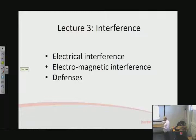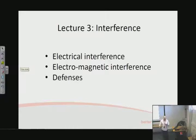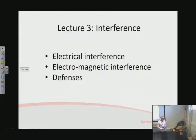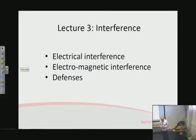So, roughly three areas that I want to talk about: electrical interference, so actual electrons shooting around causing problems; electromagnetic interference, in other words radio waves, and we'll talk in more detail about why they happen and how; and how we defend against interference of all types.